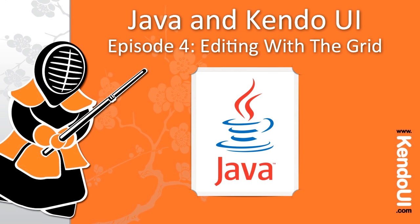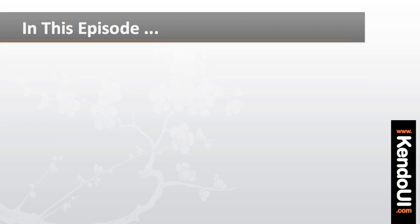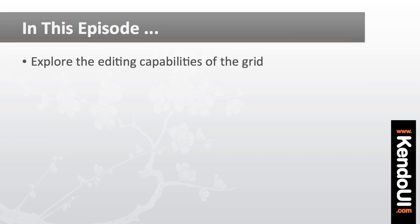Hello and welcome to episode 4 of the Getting Started with the Kendo UI and JSP Wrapper Screencast series. In this episode, I'll dive deeper into the Kendo UI grid by exploring its editing capabilities.